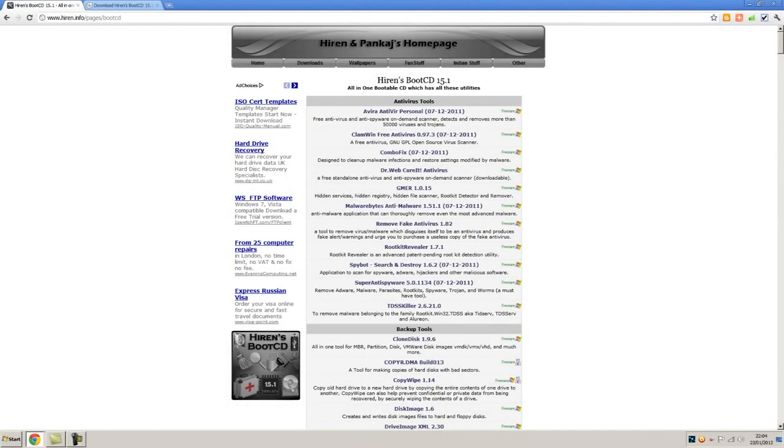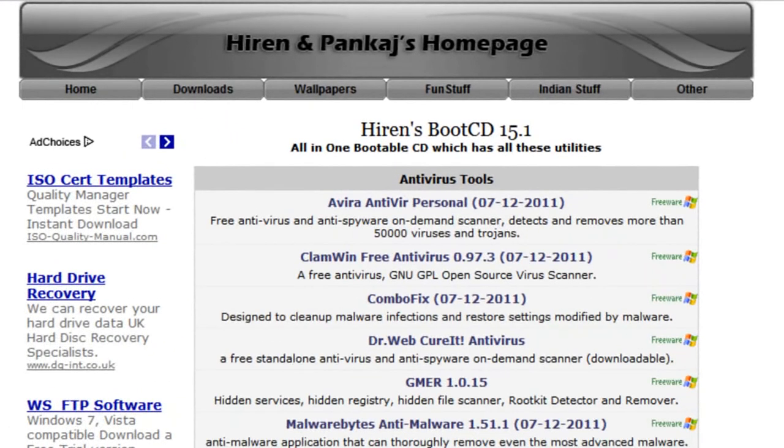Hi everyone, today I'm going to show you how to create and run the Hiren's Boot CD, specifically version 15.1, the latest version at the time of making this video.